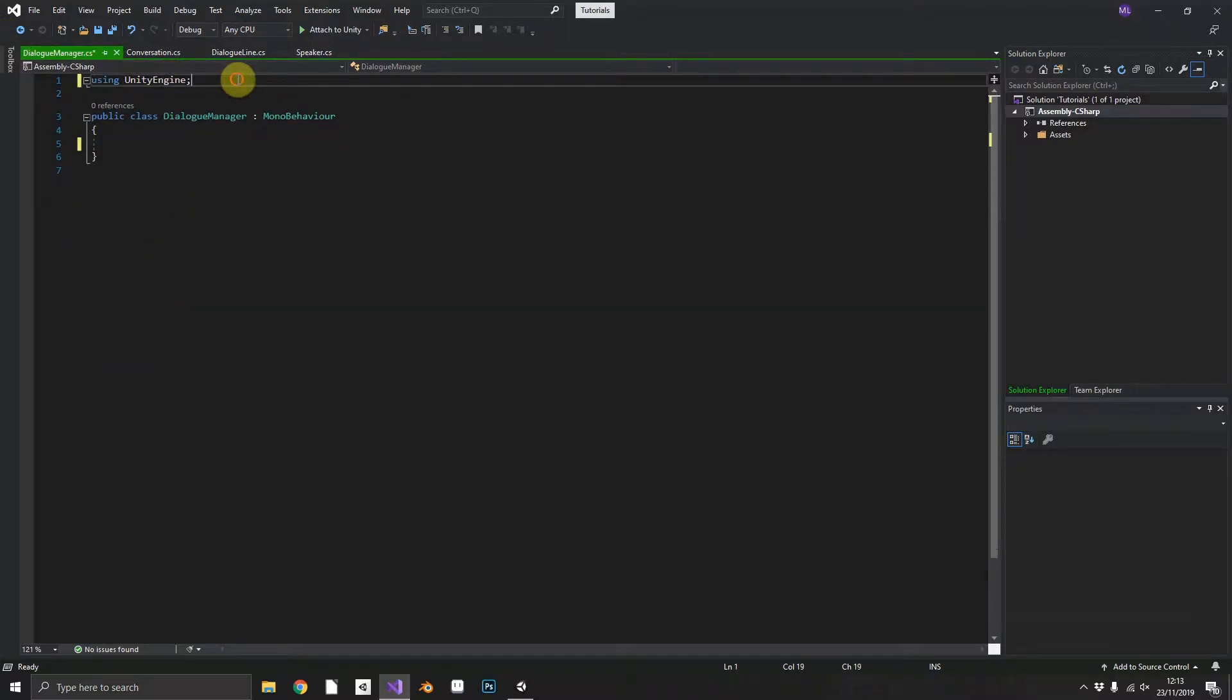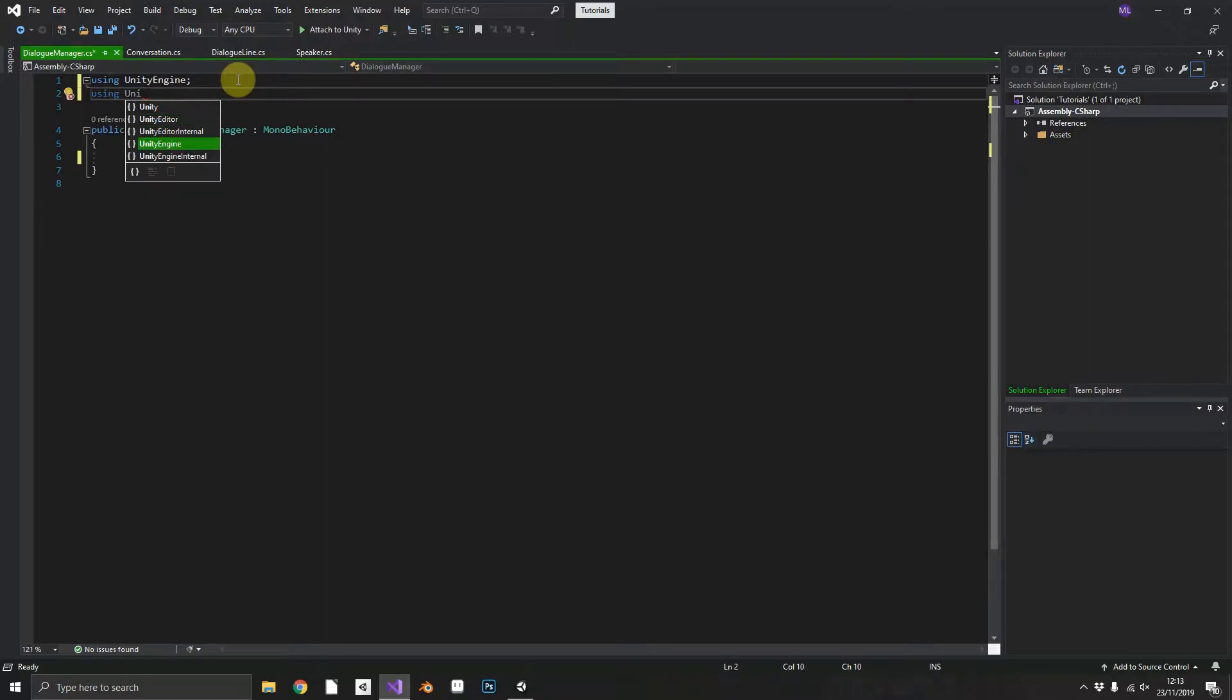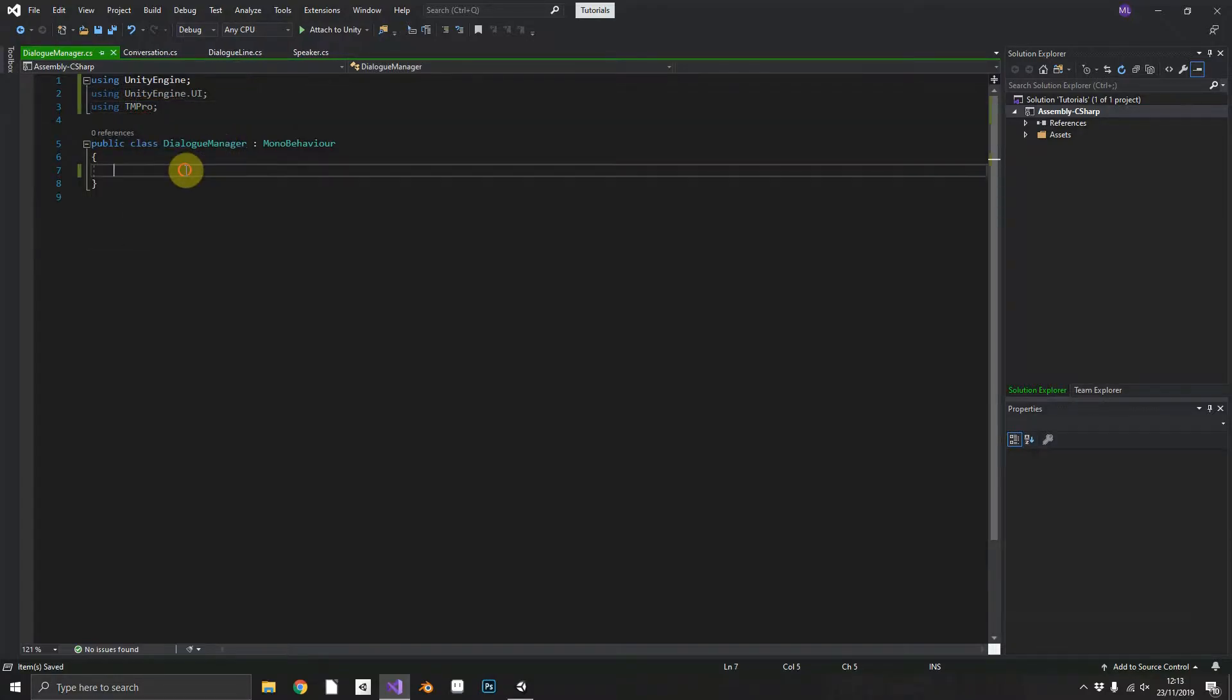We can get rid of the start and update again. Both system namespaces but this time we want to make sure that we're using UnityEngine.UI and also the TextMeshPro namespace.